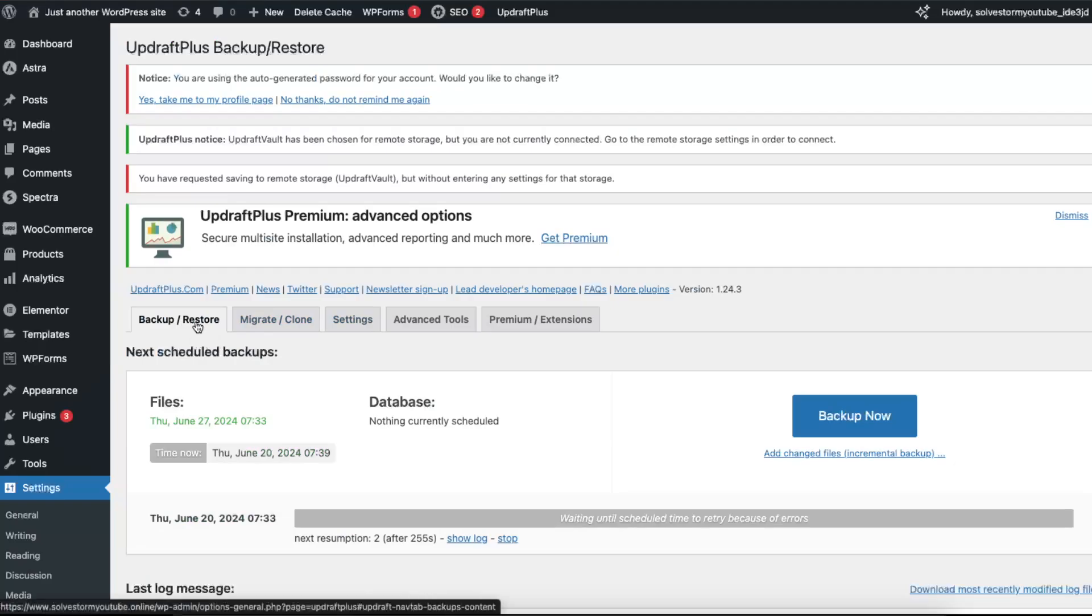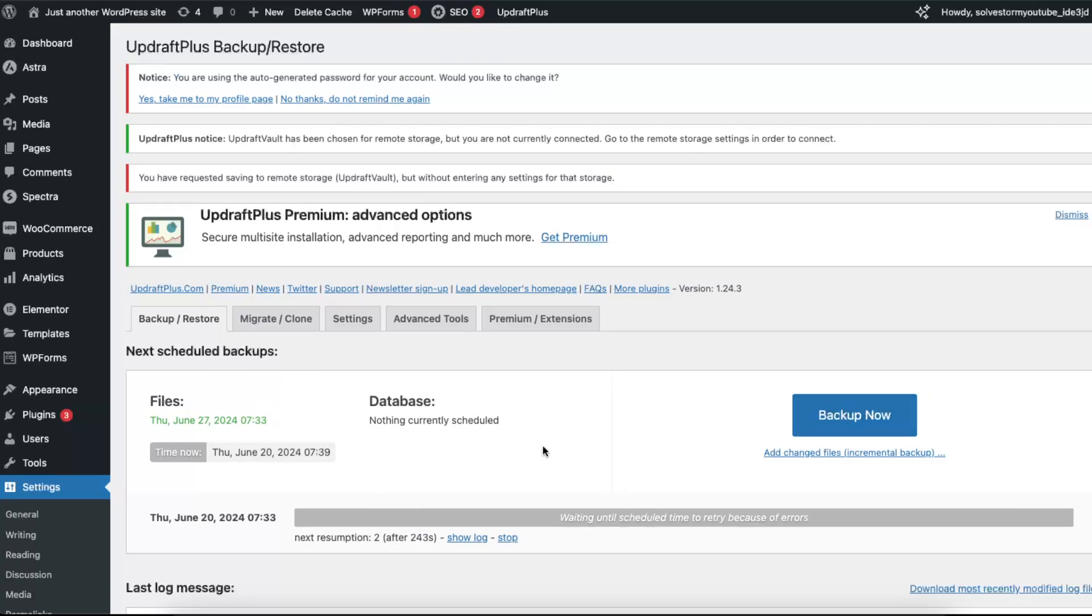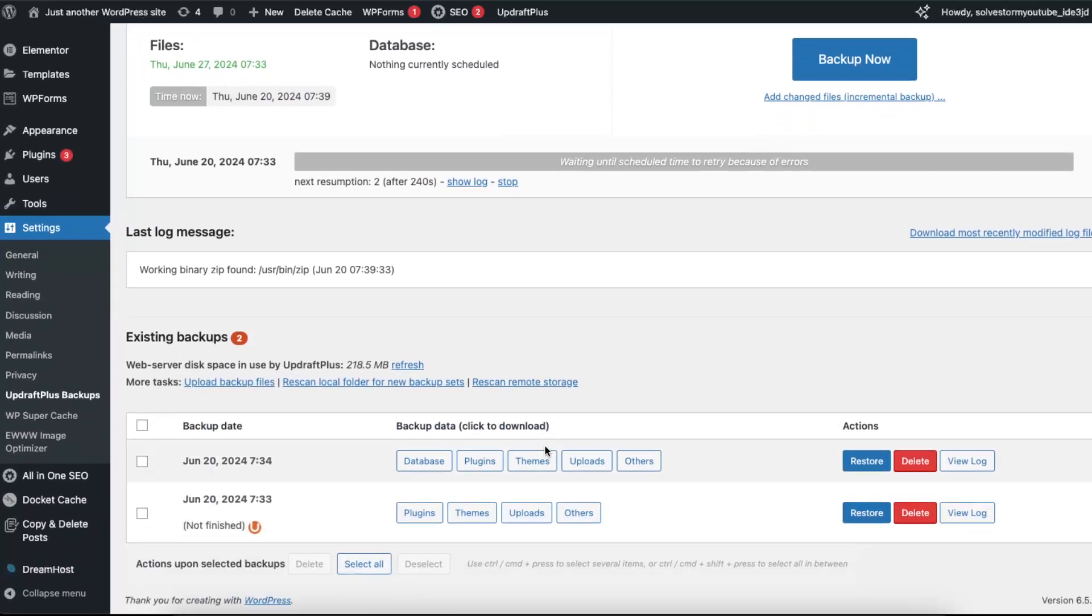If the backup was done recently, then you can download it. If not, just click Backup Now and it will back up your website. After this, just basically scroll down and as you can see there were a few backups.